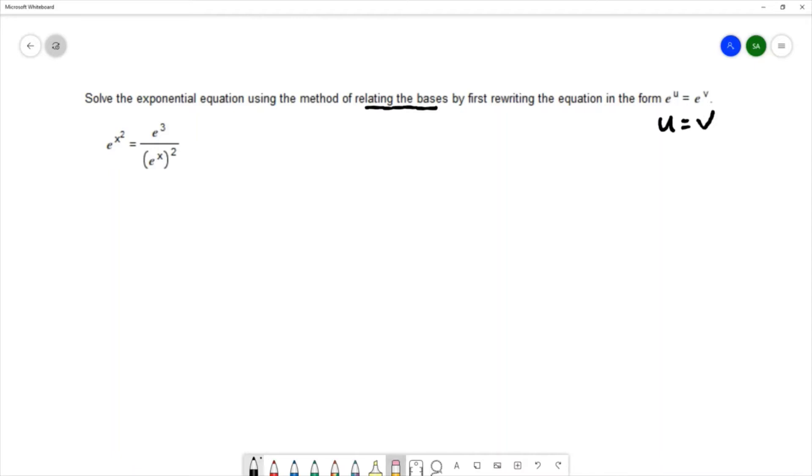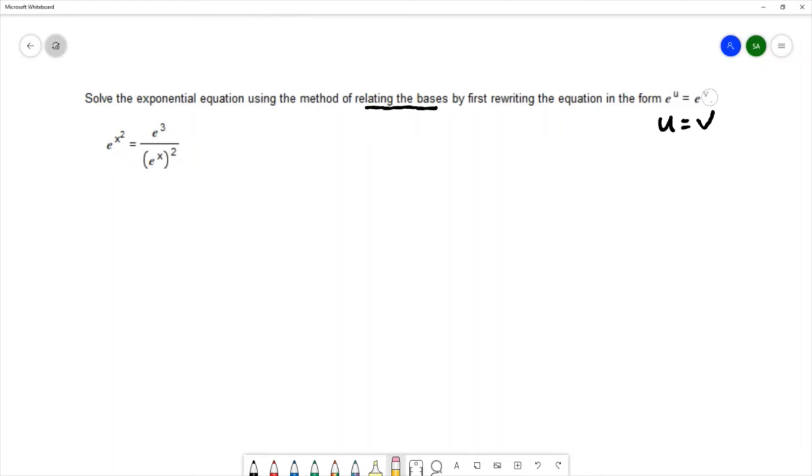The equation that we have in this example is e to the x squared equals e to the third over e to the x squared. So first we need to rewrite it so that we have this format of e to a power on the left. We already have that in our example, e to the x squared power, and we want e to the power on the right. On the right we need to use some of the exponential properties to combine these bases together.